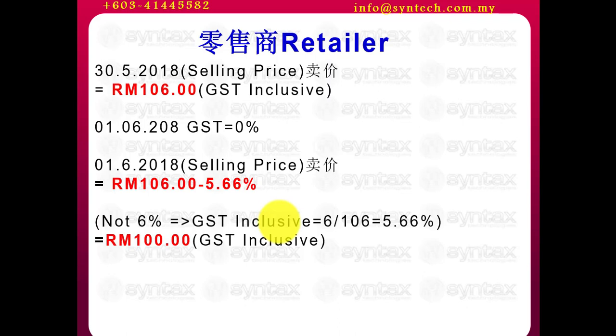5.66%. Remember, it's not 6%. The reason is very simple because when we talk about GST inclusive, the formula to get the GST amount is 6 over 106. If you convert it into percentage, it's actually 5.66%, not 6%. This is the fundamental and you must understand that the price reduce is 5.66%.